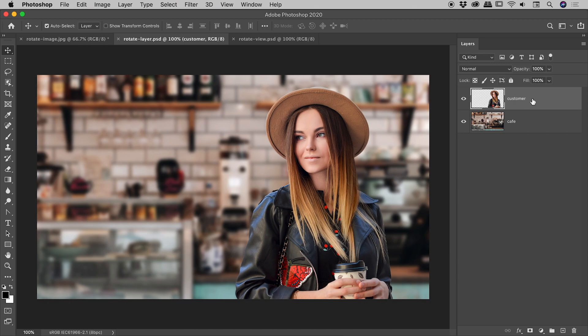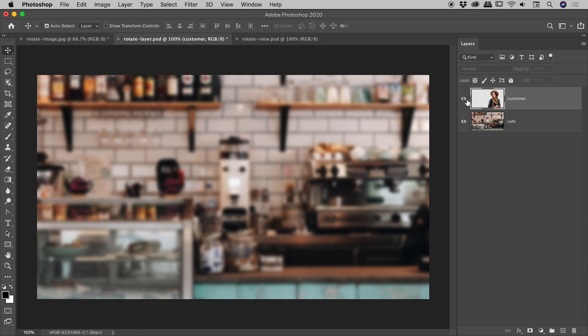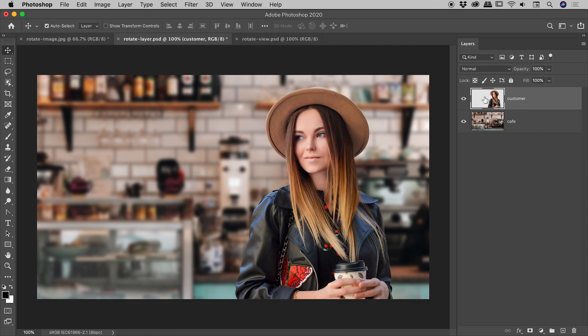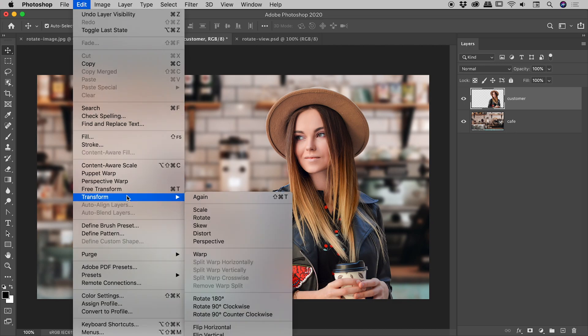Notice my layers panel just here. Let's rotate this customer layer just here. There's the cafe layer. There's the customer layer. So with the customer layer selected, edit, transform, rotate.